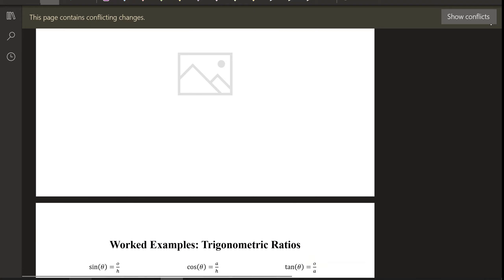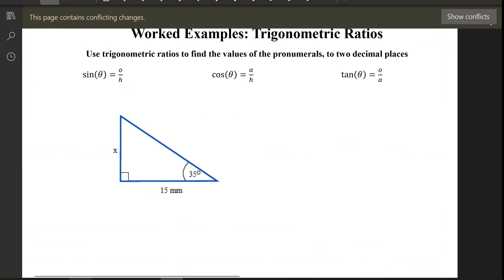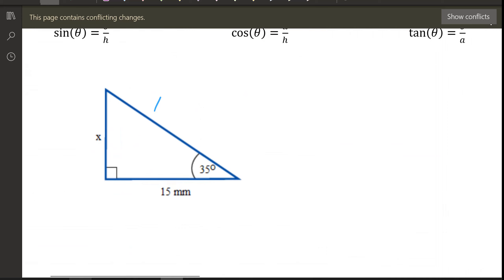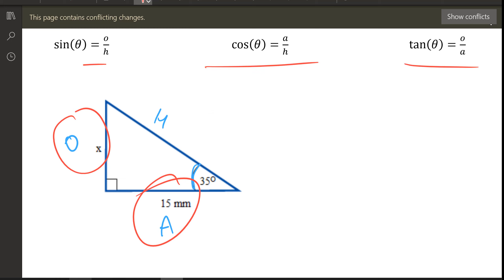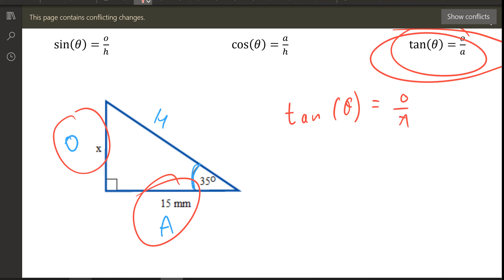Let's work through an example. I've got a triangle — tell me where the hypotenuse is. The angle is here, so the opposite is where x is, and the adjacent is 15. I'm looking for the opposite and I have the adjacent, so I use the tangent ratio. Write out the formula: tan of the angle equals opposite over adjacent.